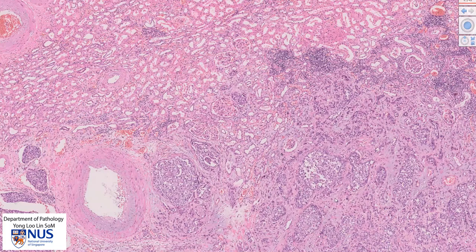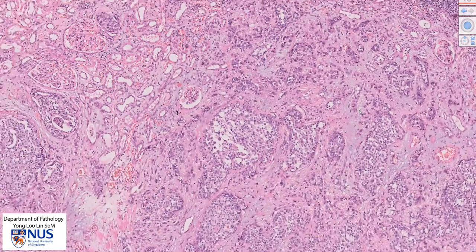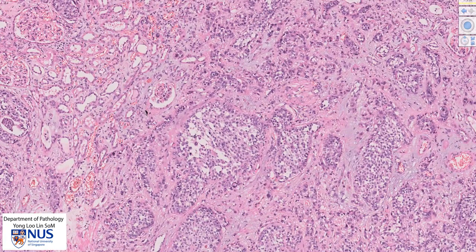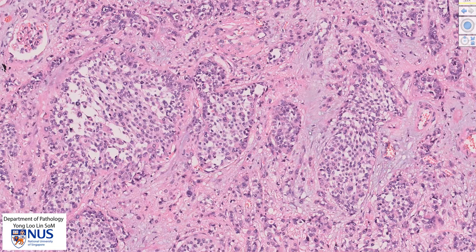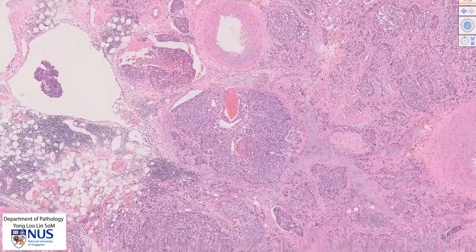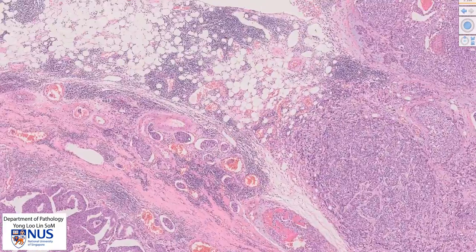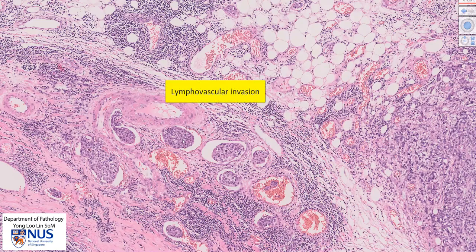So this tumor has clearly invaded beyond the renal pelvis into the renal parenchyma. And in this region, we can see lots of these irregular sheets of malignant urothelial cells invading into the renal parenchyma. These sheets are surrounded by desmoplastic, very disturbed-looking stroma. This case also shows another interesting feature: over here, we can see these little nests of tumor cells sitting within vascular spaces, so there is lymphovascular invasion as well of this tumor.